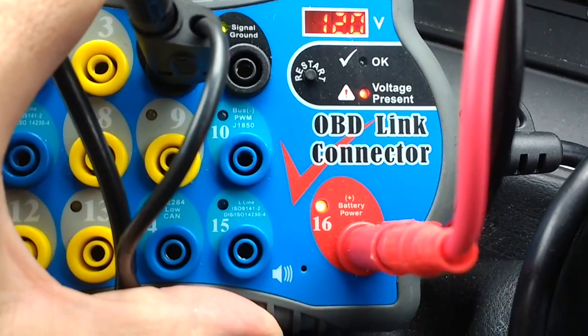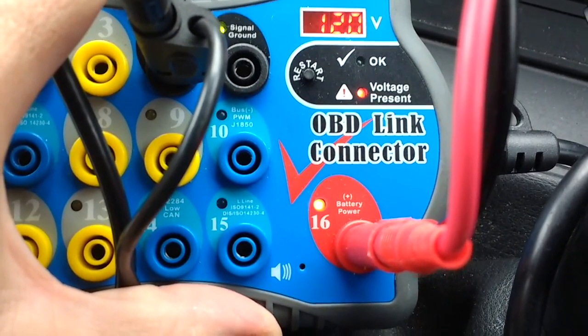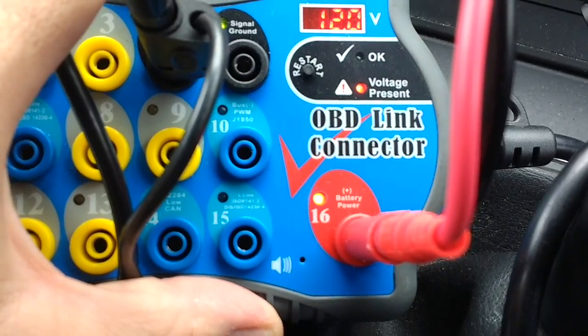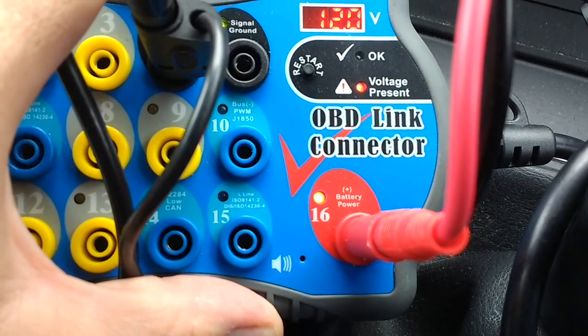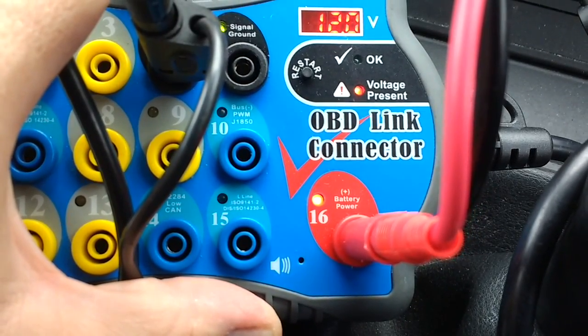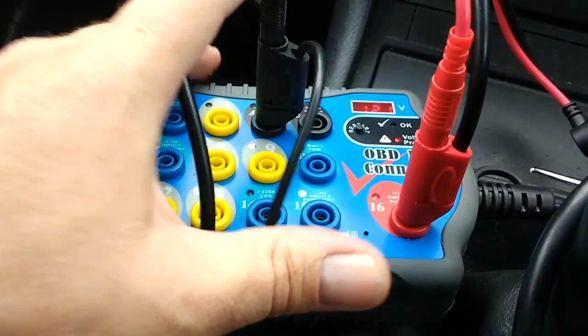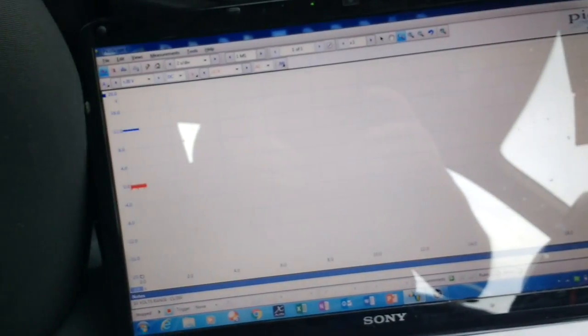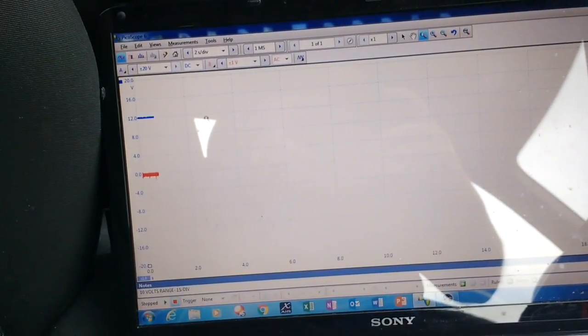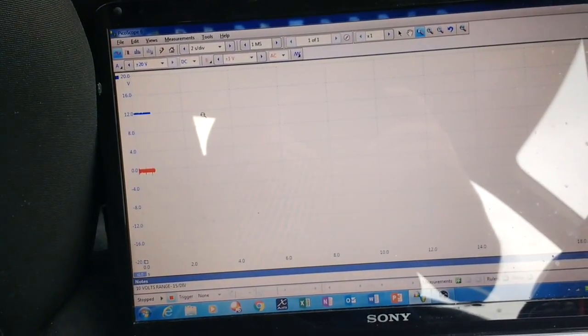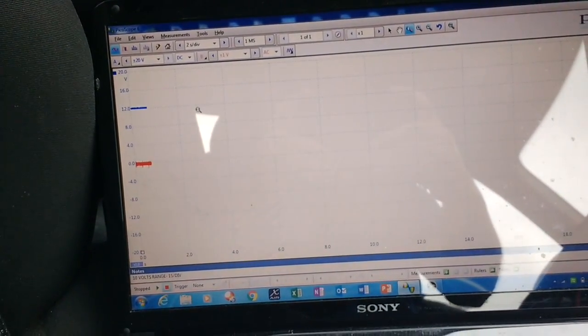I've disabled the fuel on this car, it's a diesel, but it doesn't make any difference. It would be exactly the same on a petrol. We're going to watch the trace going across the scope and see what we can find.